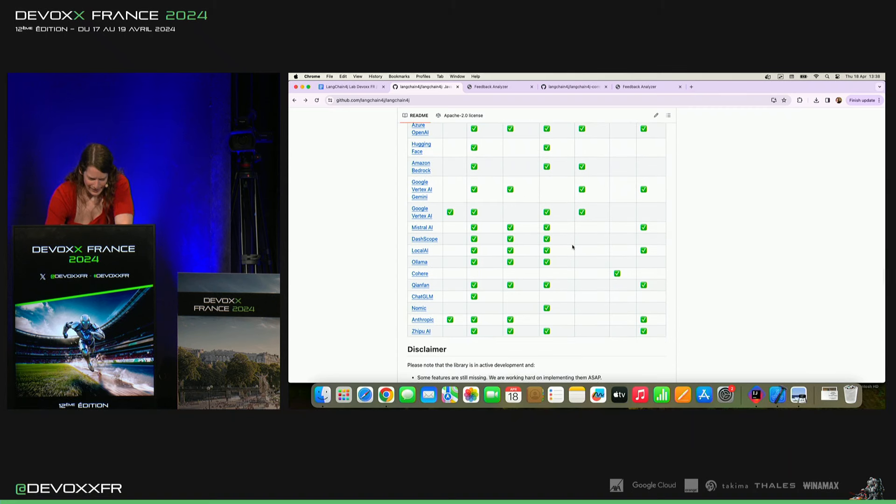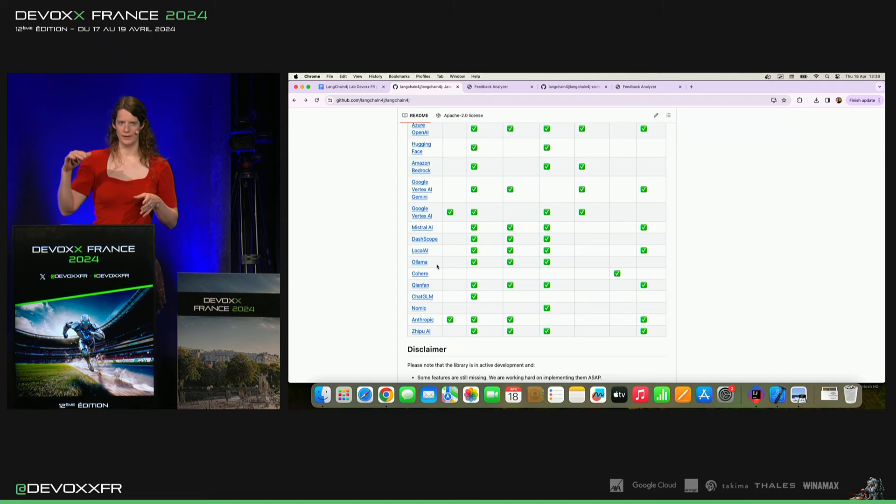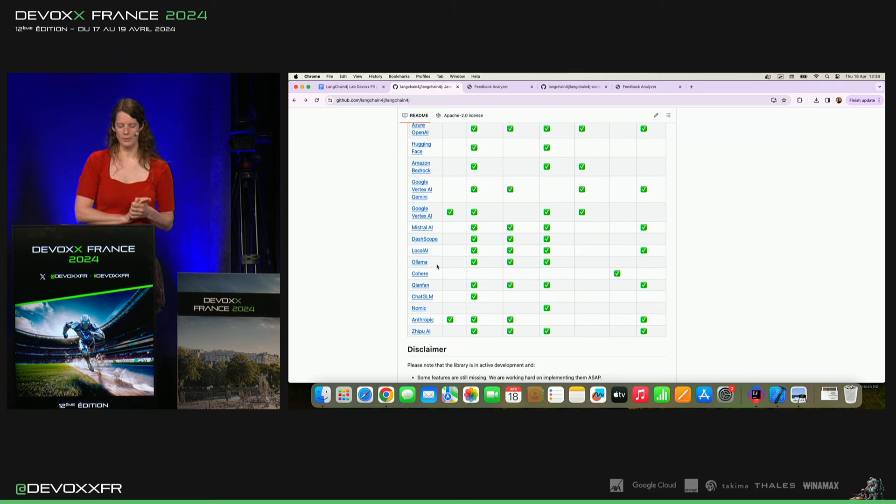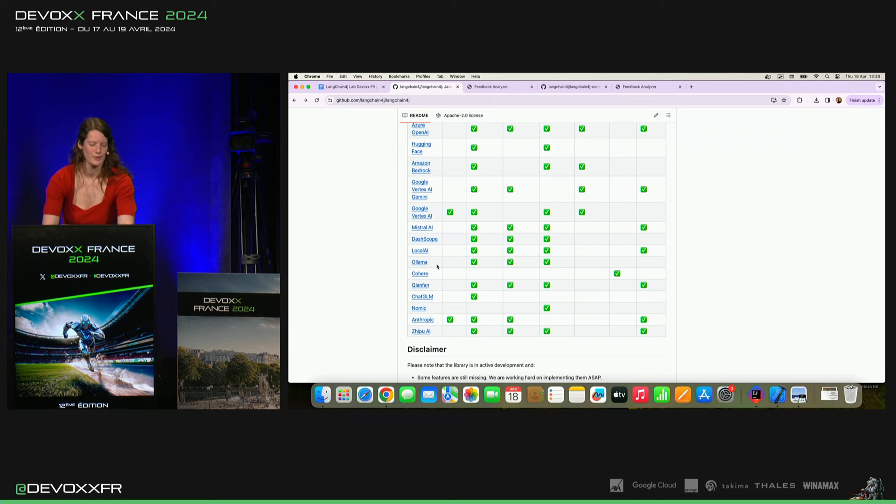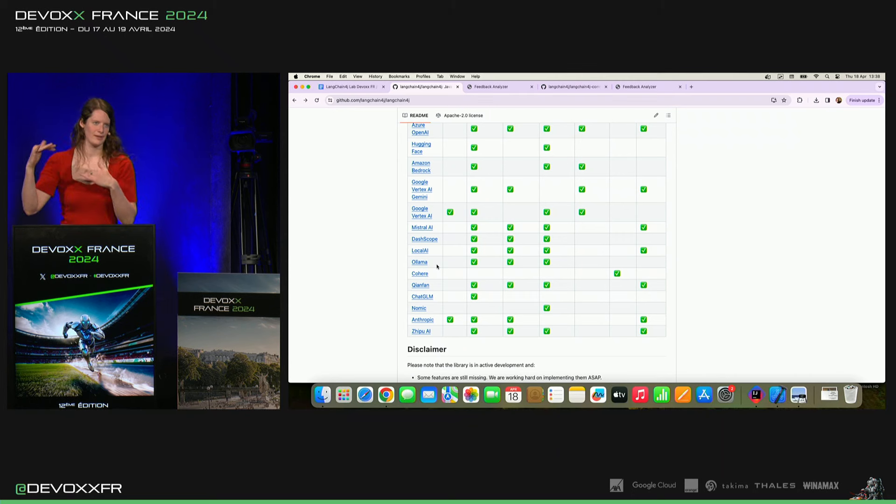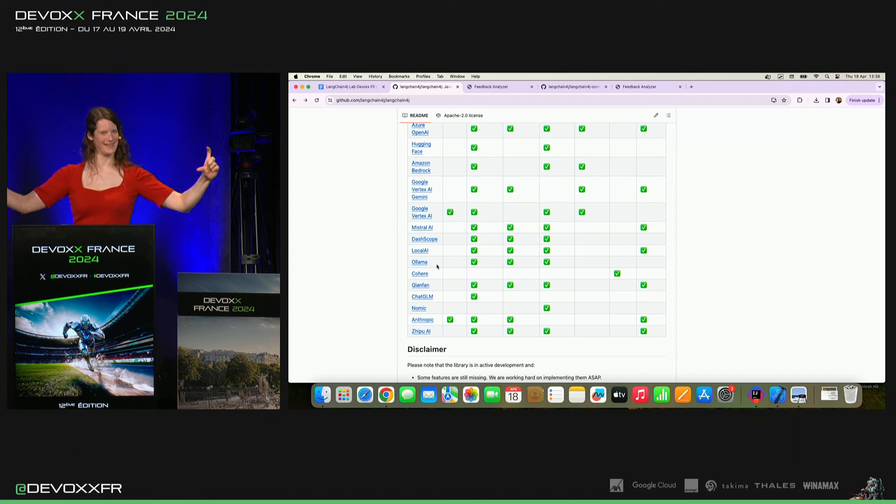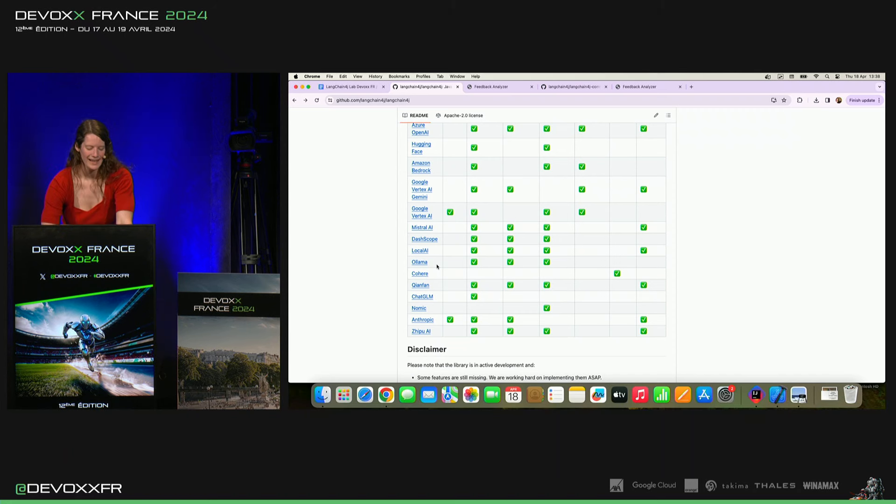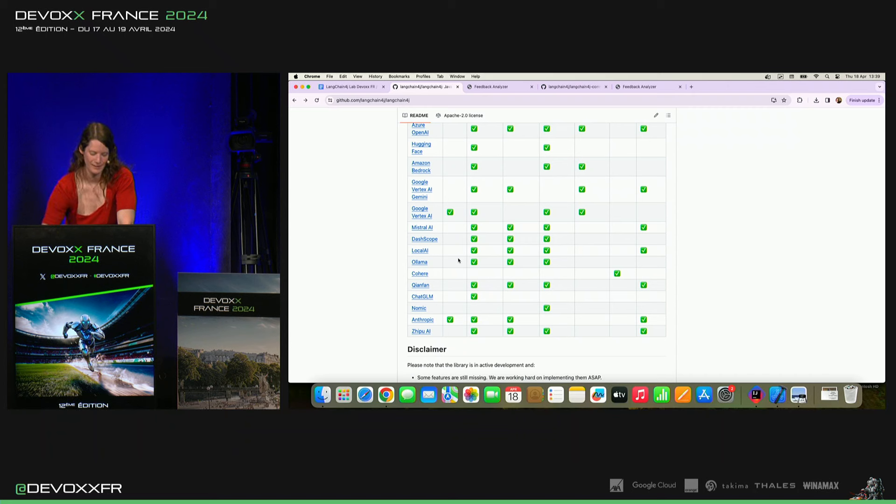Il y en a quelques-uns qui sont spécifiquement intéressants là-dedans. Il y a Olama qui te permet de tourner ton modèle localement. Si vous avez un peu de GPU sur votre propre ordinateur, Olama, il va servir en layer entre les deux. Et c'est super facile avec LinkedIn 4G à l'heure de communiquer avec ton modèle local.